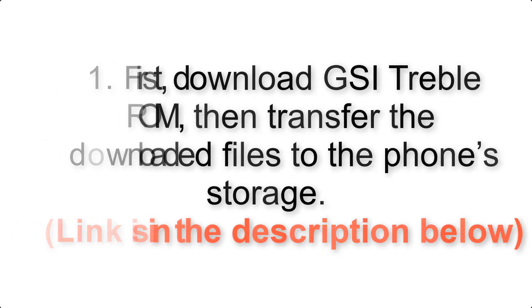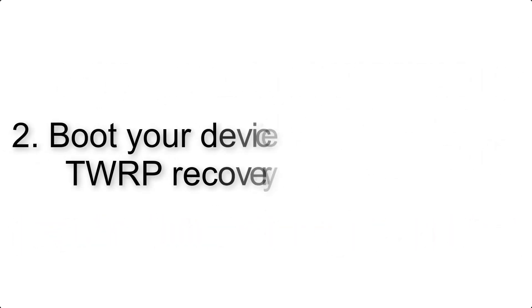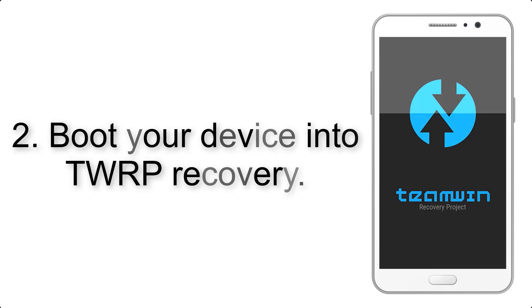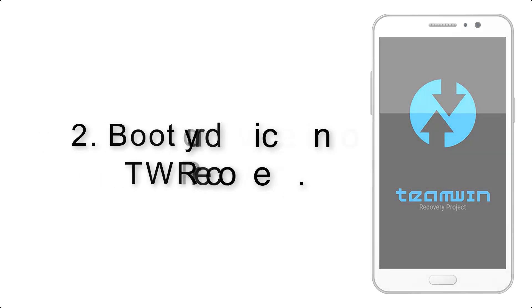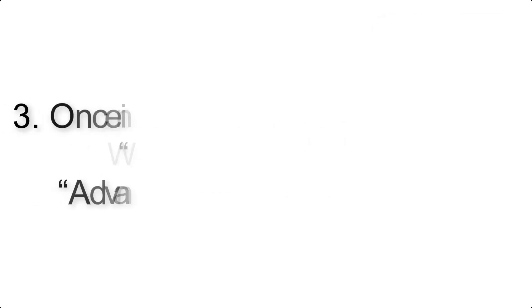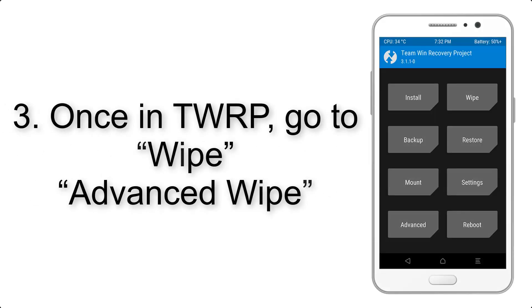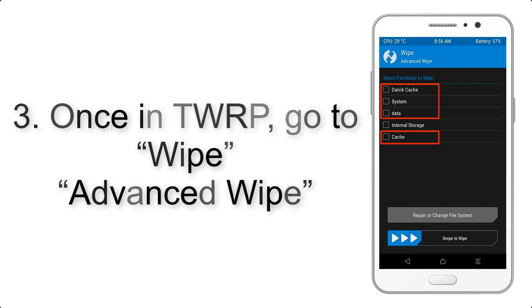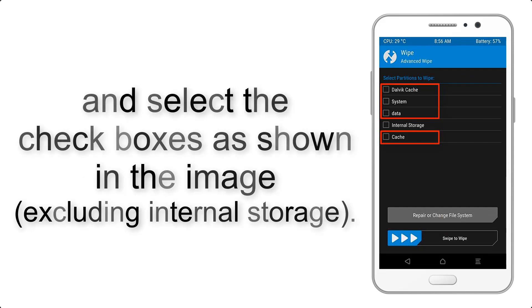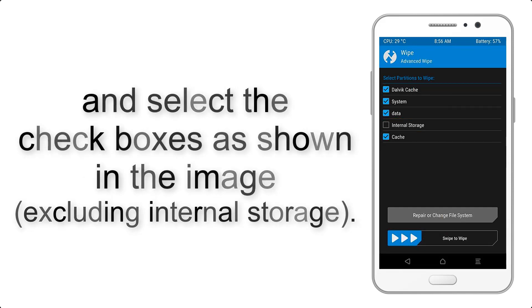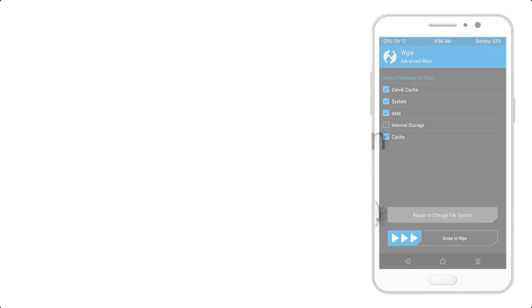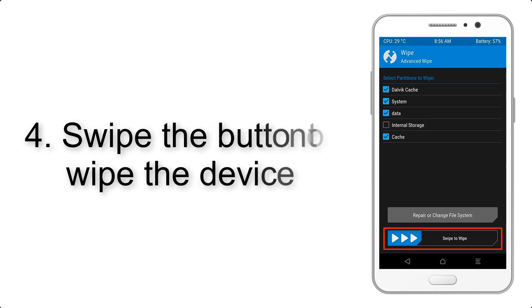Boot your device into TWRP recovery. Once in TWRP, click on Wipe, then Advanced Wipe, and select the check boxes as shown in the image, excluding internal storage. Swipe the button to wipe the device.